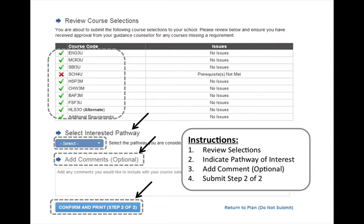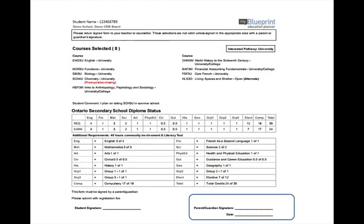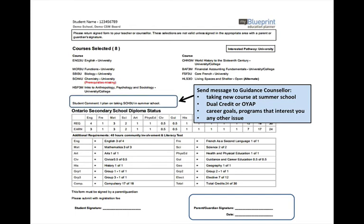When you are done, go to Step 2 of 2, which will take you to the sign-off sheet. If you have added a comment, it will appear on the sign-off sheet. Use the comment box to let your guidance counsellor know if you plan to take a new course at summer school, or take a dual credit course, or register for an apprenticeship through OYAP, or to list a career goal or a program that interests you, or to communicate about any other issue. Notice that this student is missing the prerequisite for Grade 12 Chemistry, but she has indicated in the comment box that she plans to take Grade 11 Chemistry as a new course in summer school.